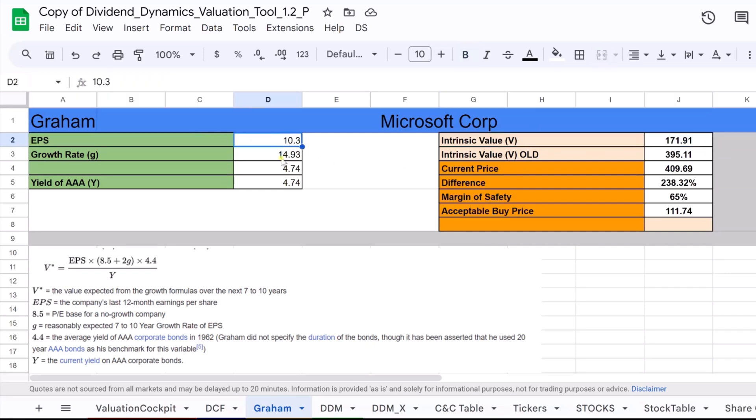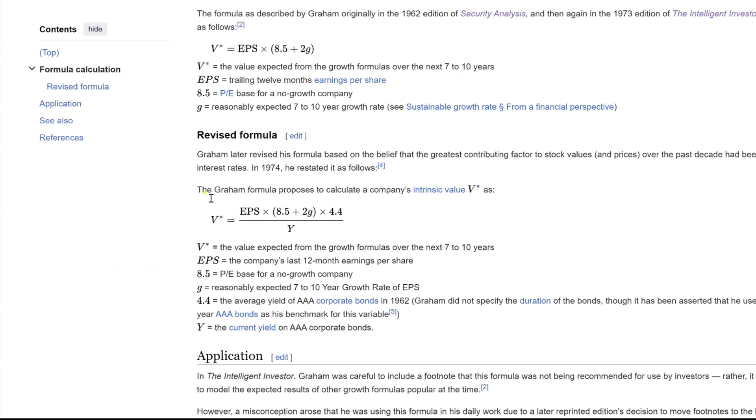The Graham formula is a method to calculate the intrinsic value of a stock based on its earnings per share, EPS, the expected growth, G, and accounting for the risk-free rate represented by the yield on AAA corporate bonds, Y.